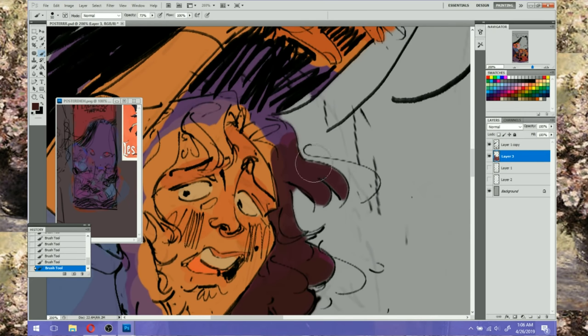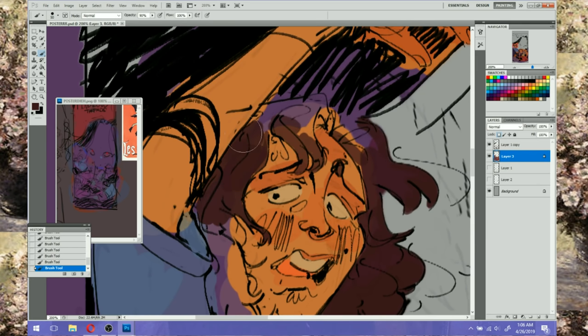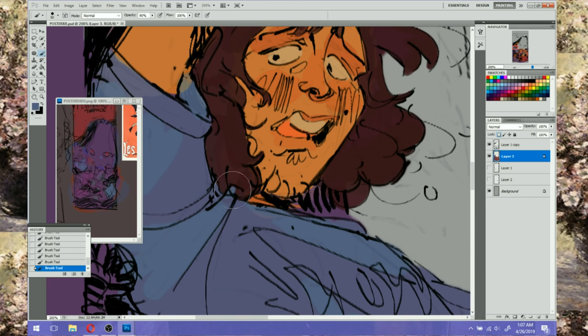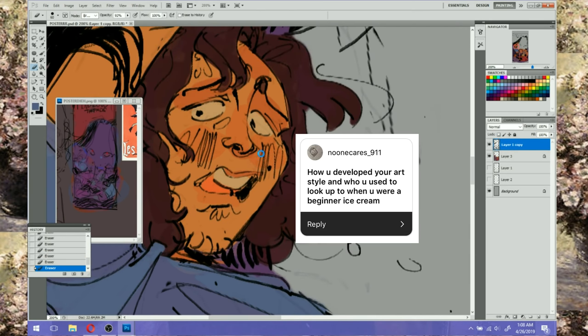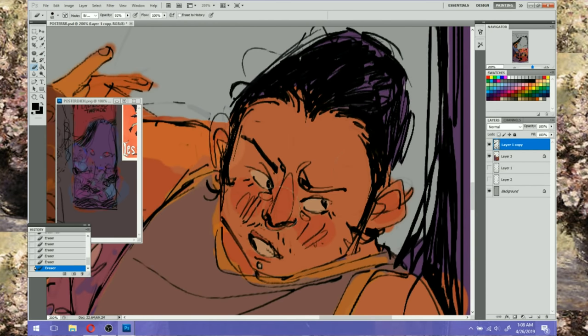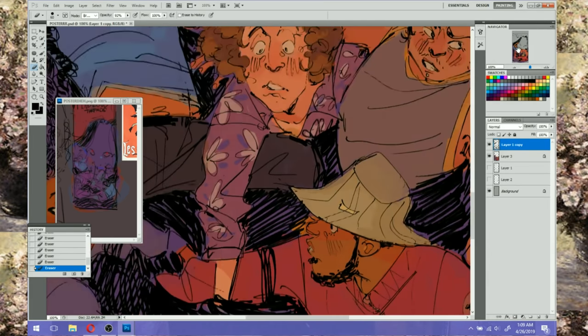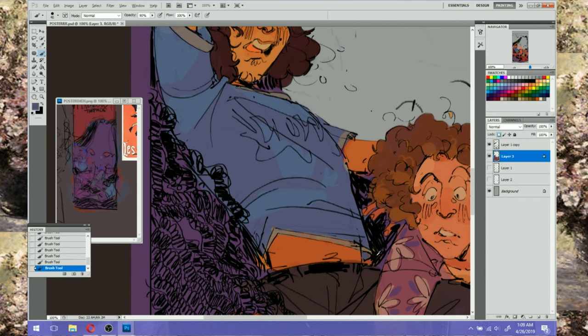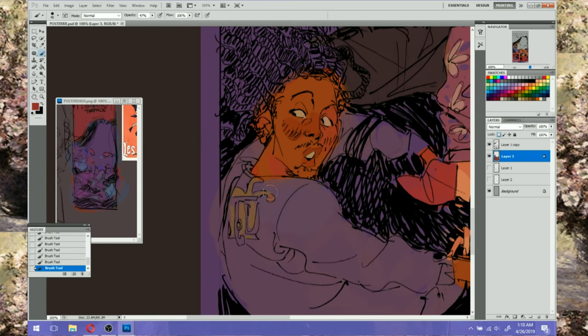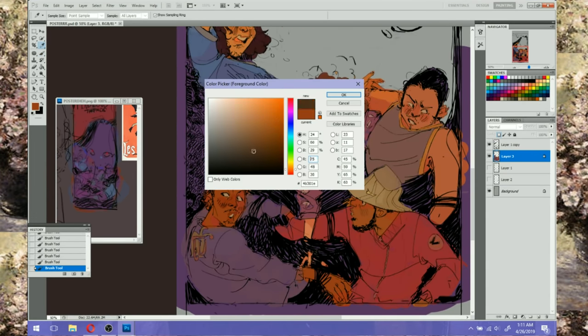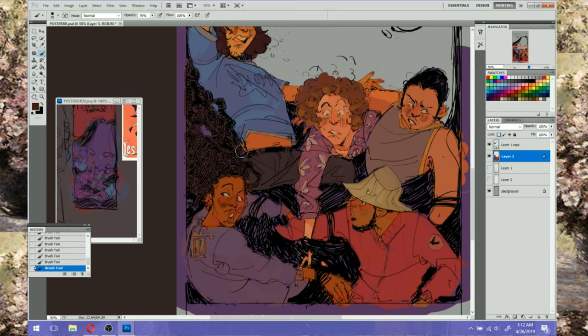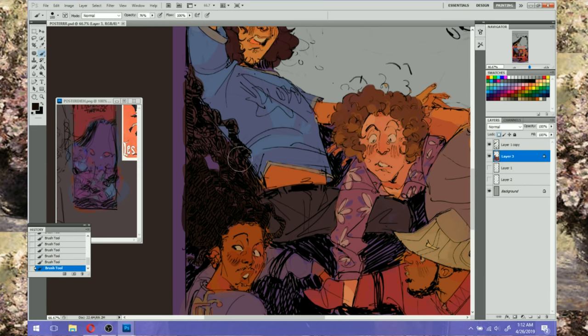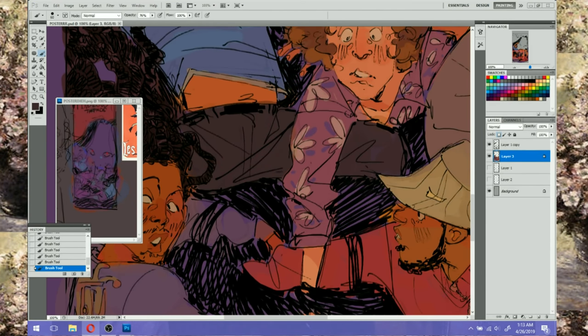Dee Holloman asks, is it going to be a digital or traditional speedpaint? Oops I probably should have answered that on that day. But yes it is digital. Noonecares underscore 911 asks, how you developed your art style and who you used to look up to when you were beginner ice cream? I don't know if they meant to go ice cream, but I like that they go ice cream. As any artist you develop it by just drawing all the time, drawing mostly every day. I drew a lot as a kid. And I mostly looked up to the Powerpuff Girls and yeah the Powerpuff Girls for a long time. Then anime and then eventually just artists from the internet and then my art friends.